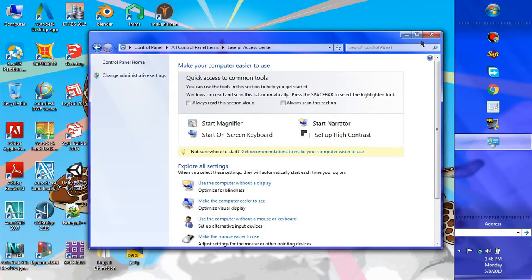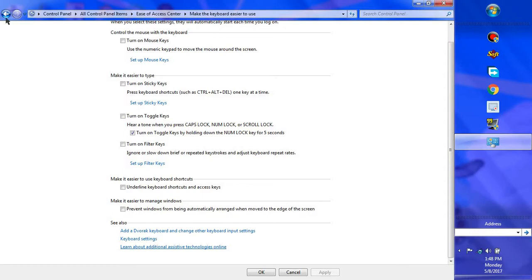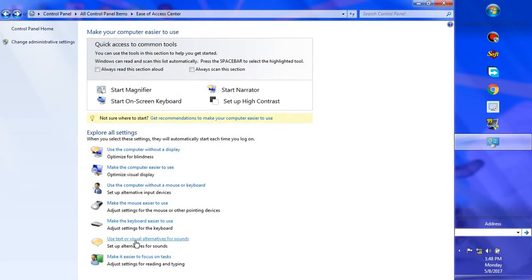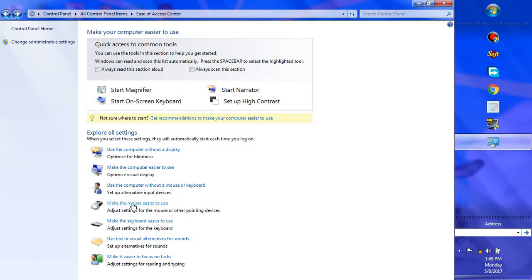Now let's go to the color side panel — Control Panel. In the Ease of Access Center I'm looking for it. Let me check: make the keyboard easier to use — no. Use text or visual alternatives for sounds — no. Make the computer easier to use. These Windows 7 features are available in every version of Windows, I think.